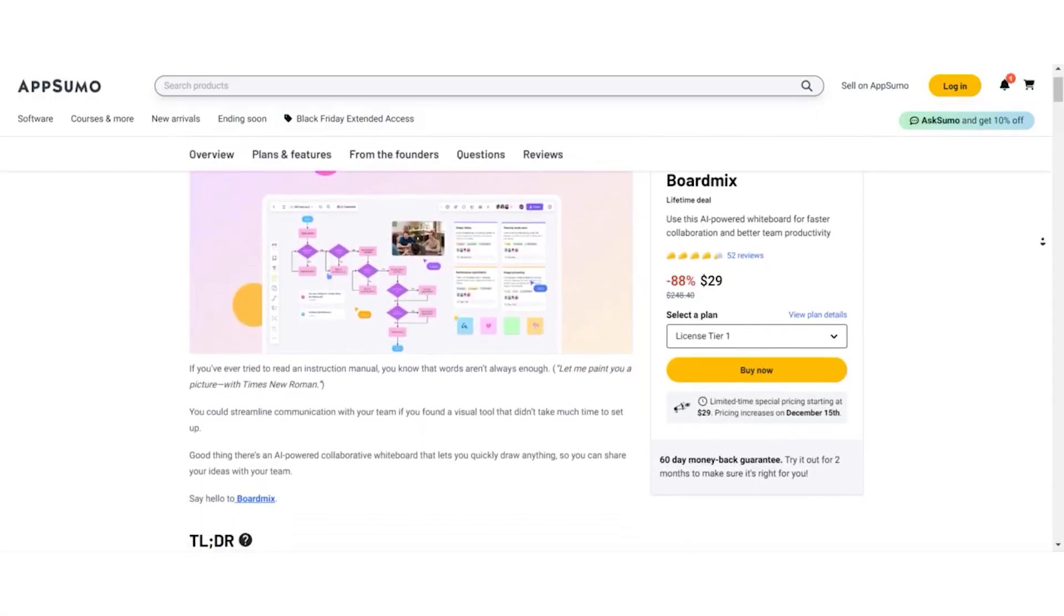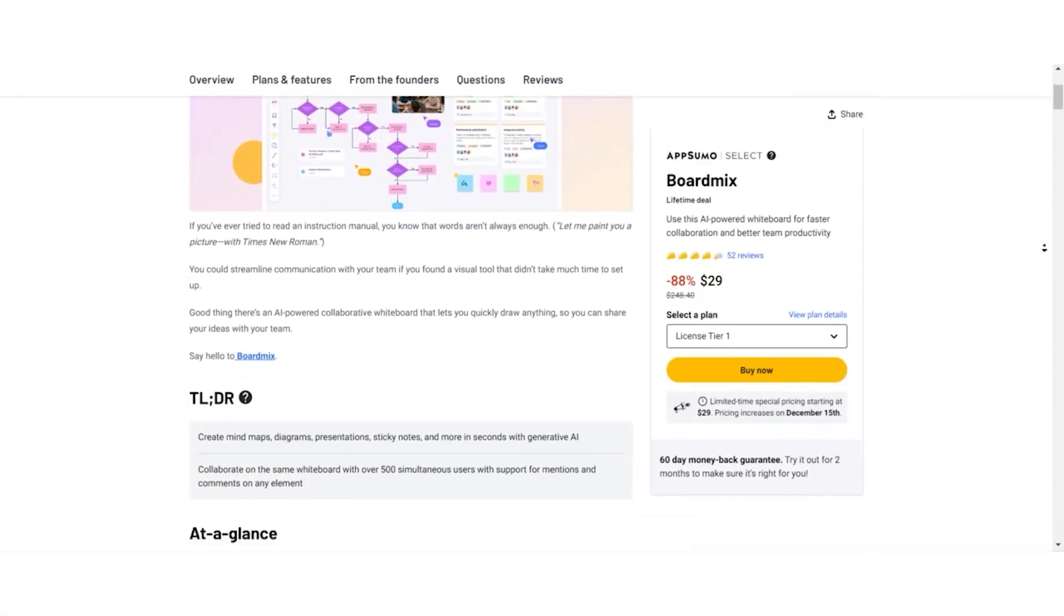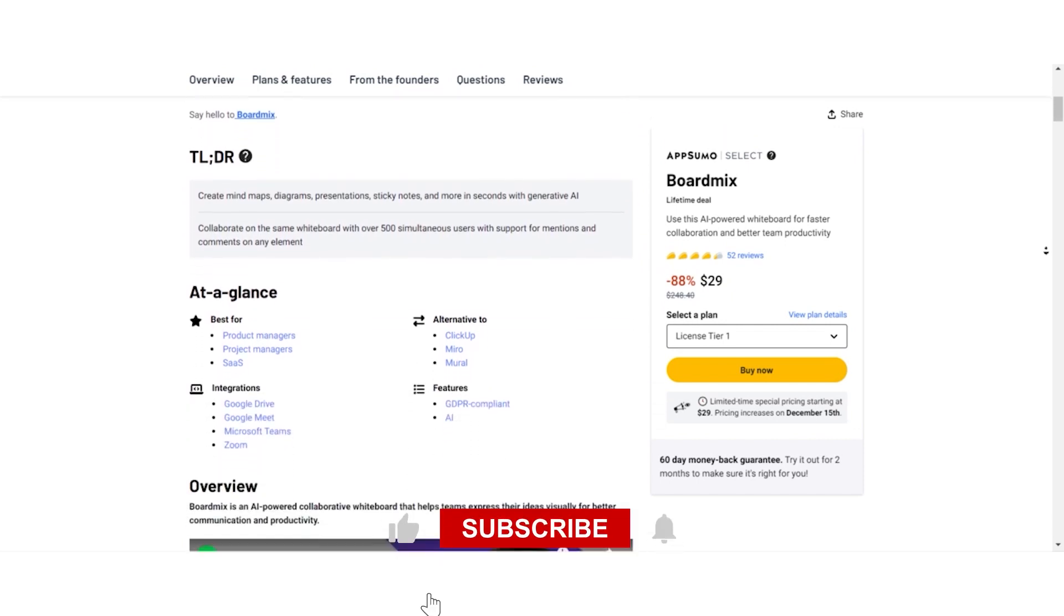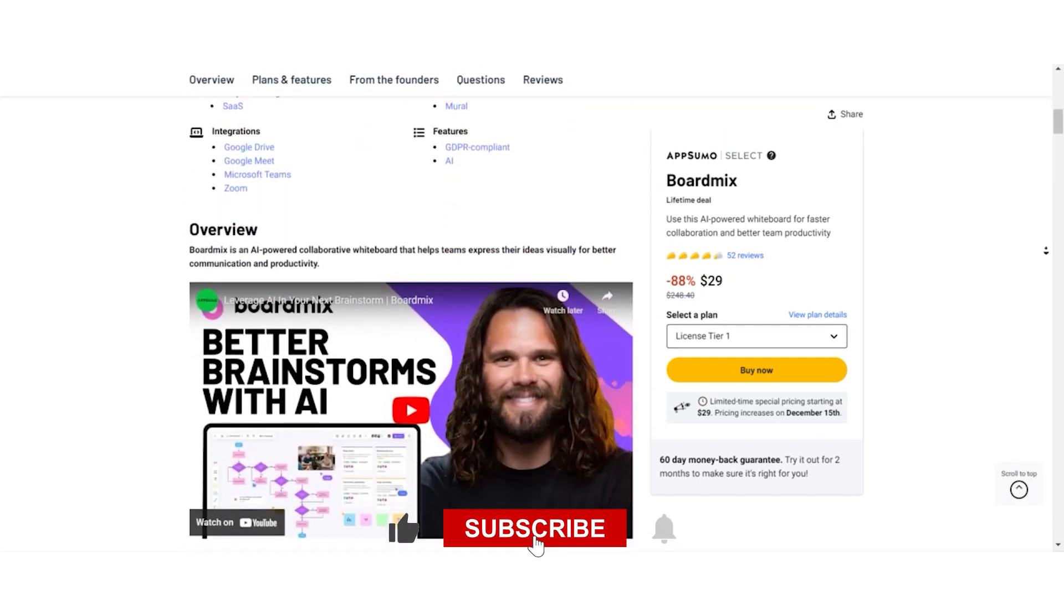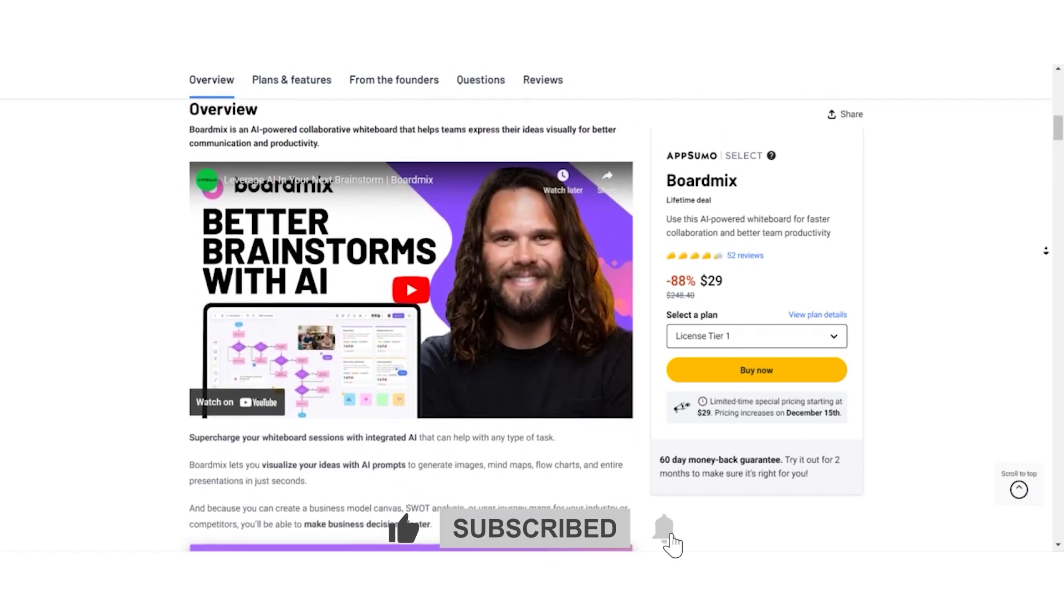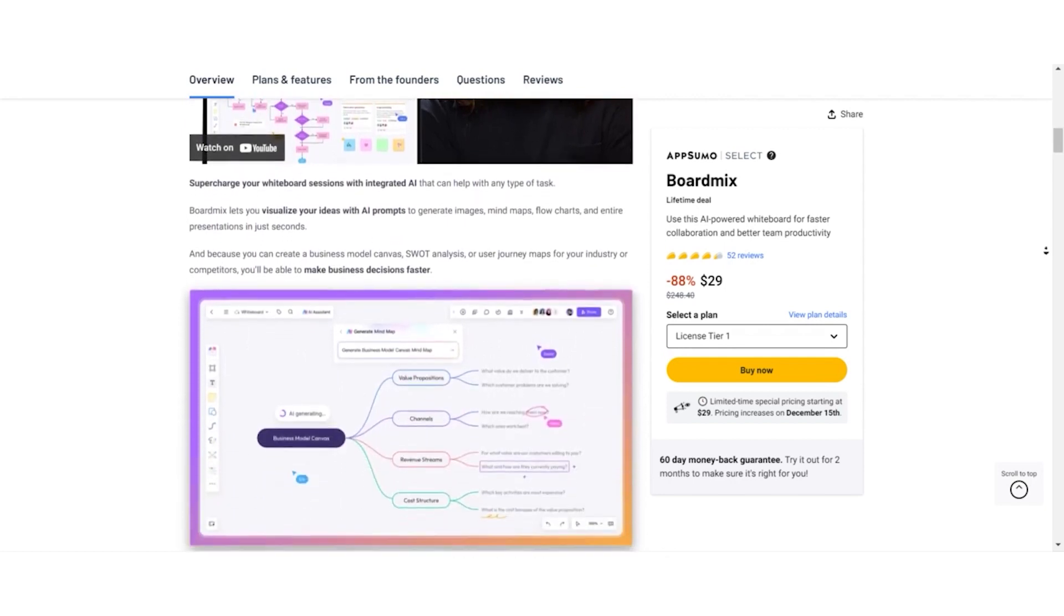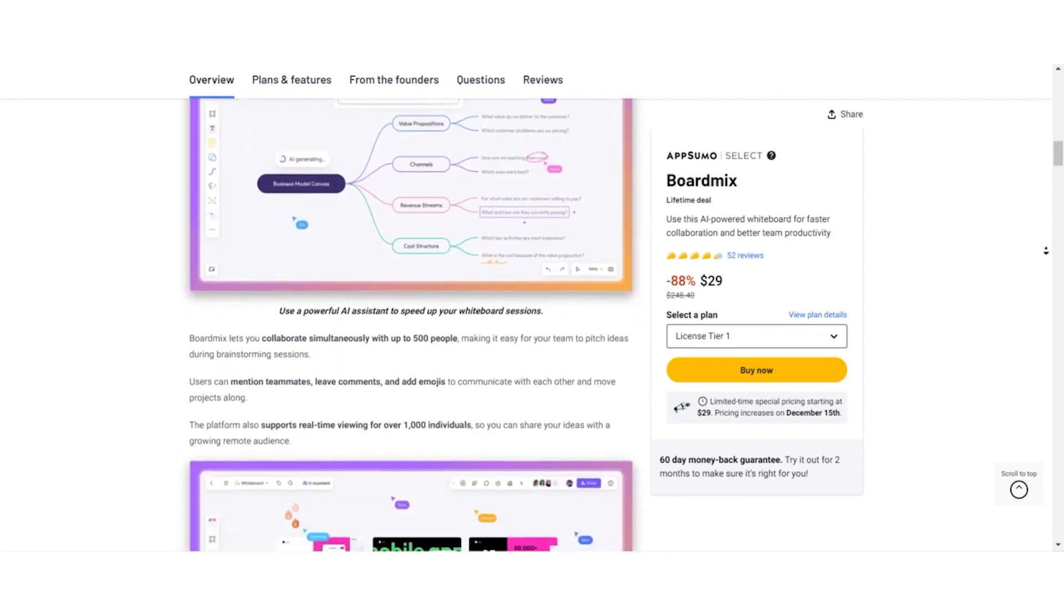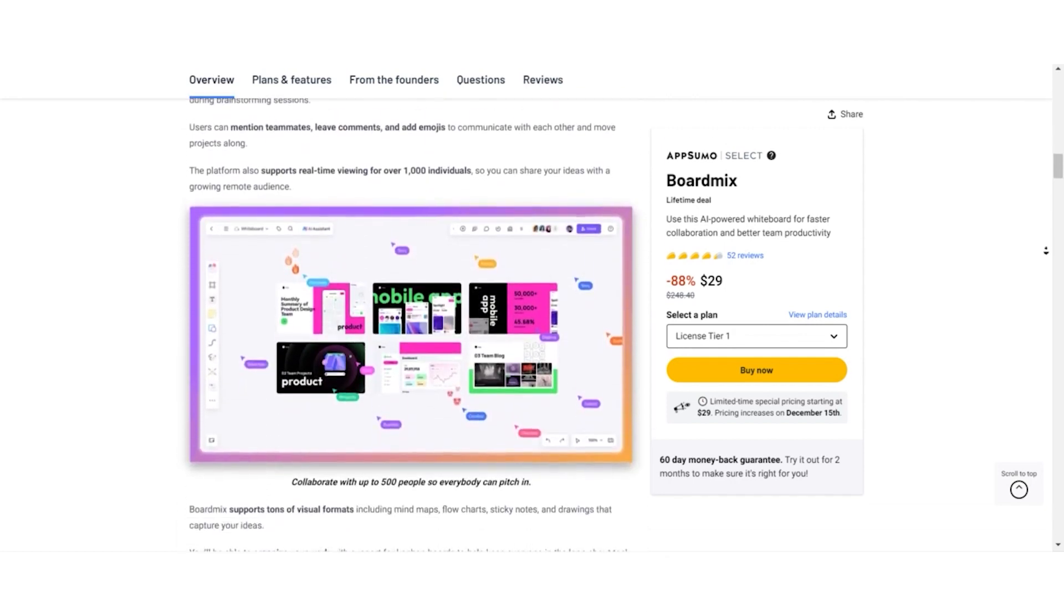That's a wrap for today's exploration. If you found this video helpful, don't forget to smash that like button and hit subscribe for more tech goodness. This is Dom Mecca signing off. Until next time, stay creative, stay collaborative. Catch you in the next video, my Stack Bounty fam.